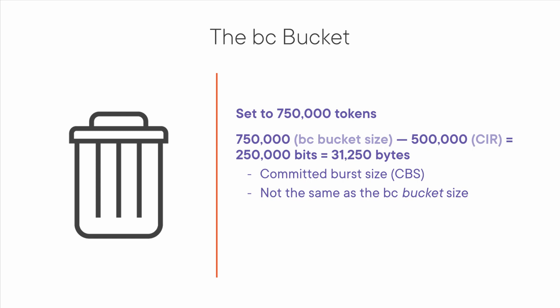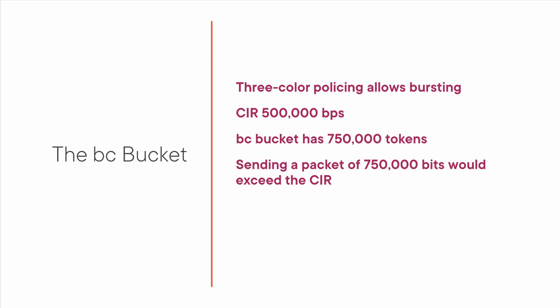If you send a packet whose size is X bits, then X tokens come out of the BC bucket. The rate at which the tokens are refilled is based on the CIR. So in this case, one token every one 500,000th of a second. Now let's contrast this with two color policing. In three color policing, you have a bigger bucket so you can momentarily exceed the CIR. So let's say the bucket is full of 750,000 tokens. This means you could send a 750,000 bit packet in one go, which of course would exceed the CIR of 500,000 bits per second. Again, this is called bursting. You're momentarily bursting beyond that CIR of 500,000 bits per second.